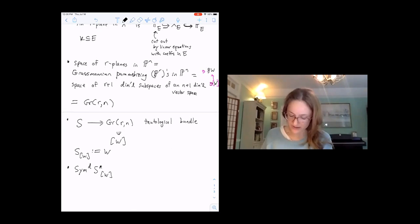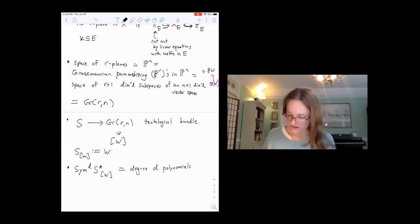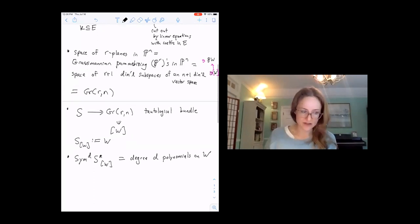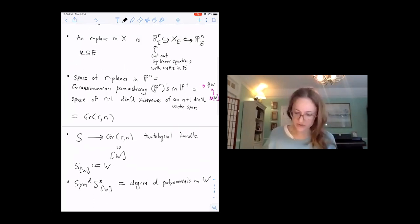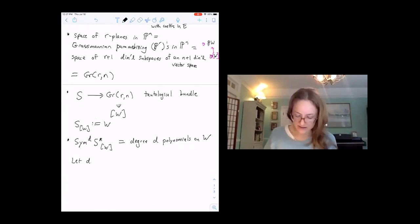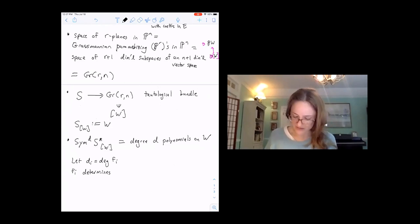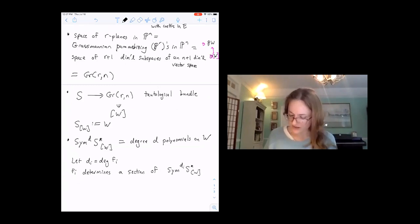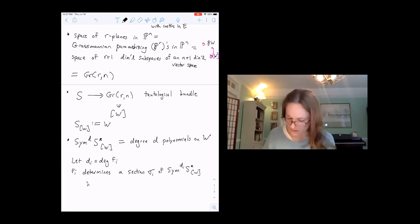This is the vector bundle on the Grassmannian which at a point W gives the degree-d polynomials on the vector space W. Let's give notation for the degrees of the F_i: let d_i equal degree of F_i. Then F_i determines a section of Sym_{d_i} of S-dual, let's call this section sigma_i, where sigma_i at the point W is F_i restricted to W.